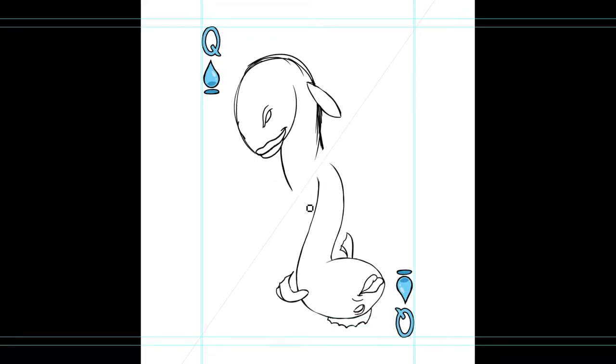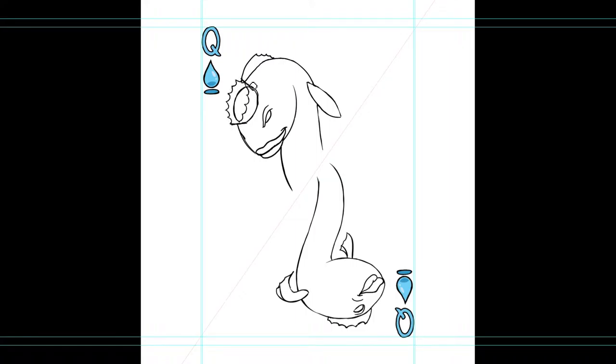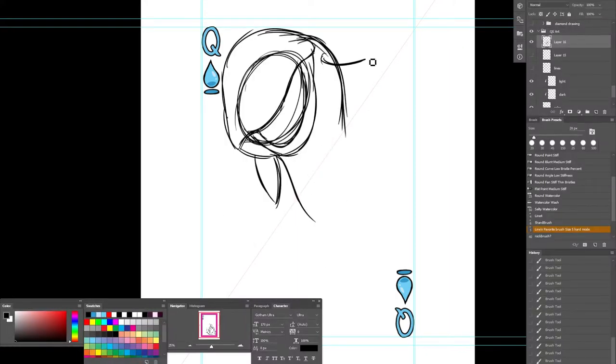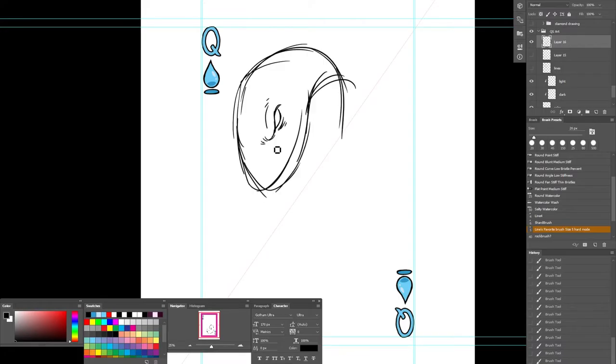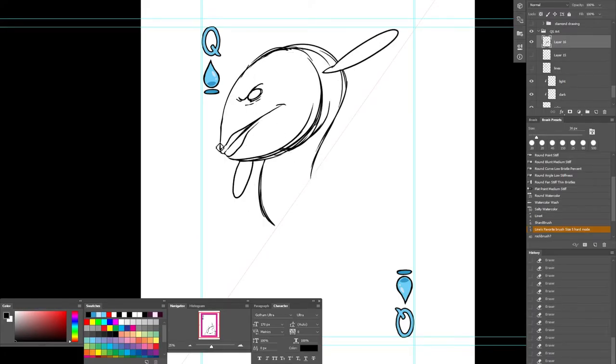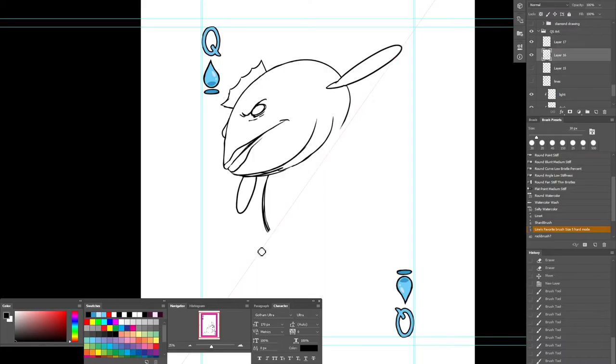And for this card, I wasn't sure what to draw for the character for the Queen of Spades. So I just tried drawing a fish and trying to figure out what's the best route to go.